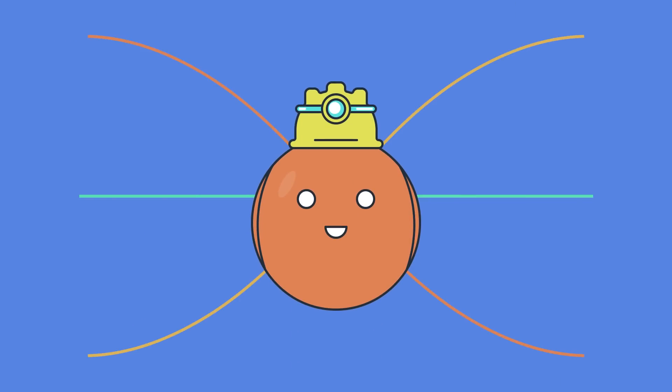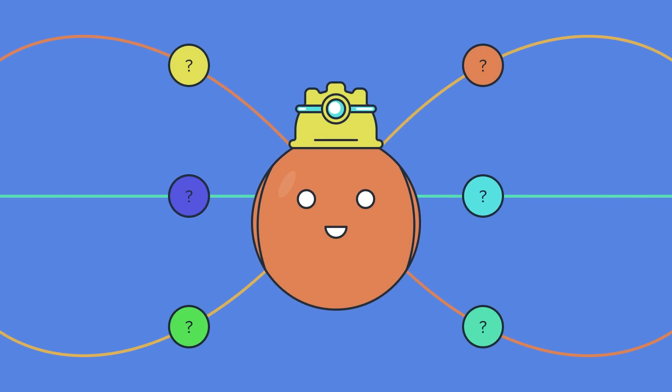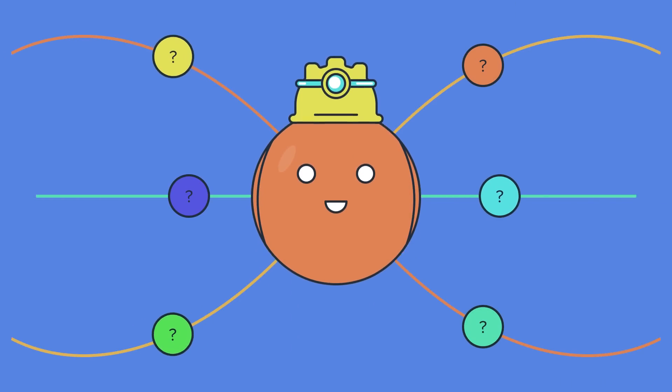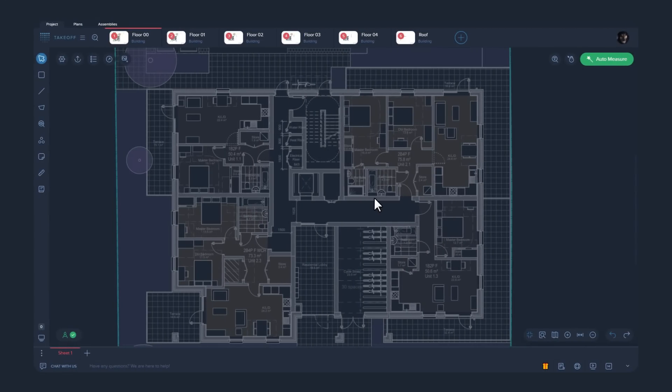And we thought, what if AI would help quantity surveyors in creating measurements? That's what happened.